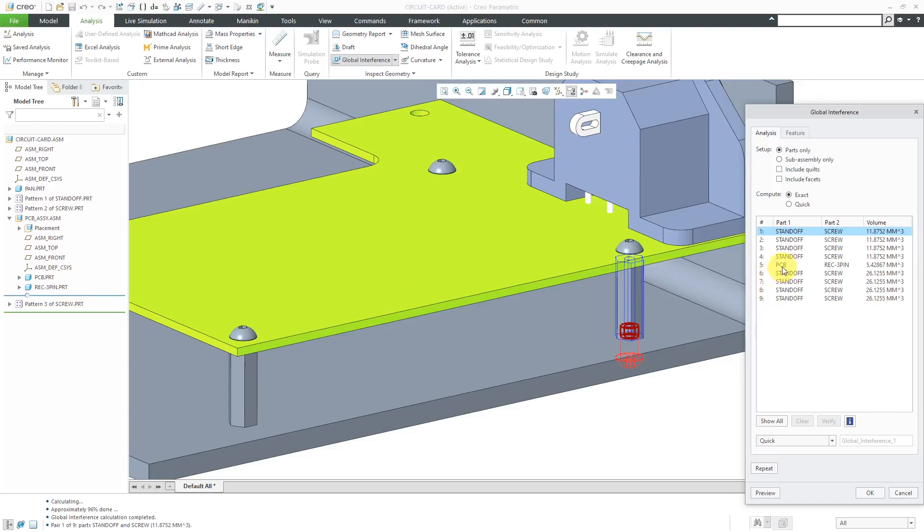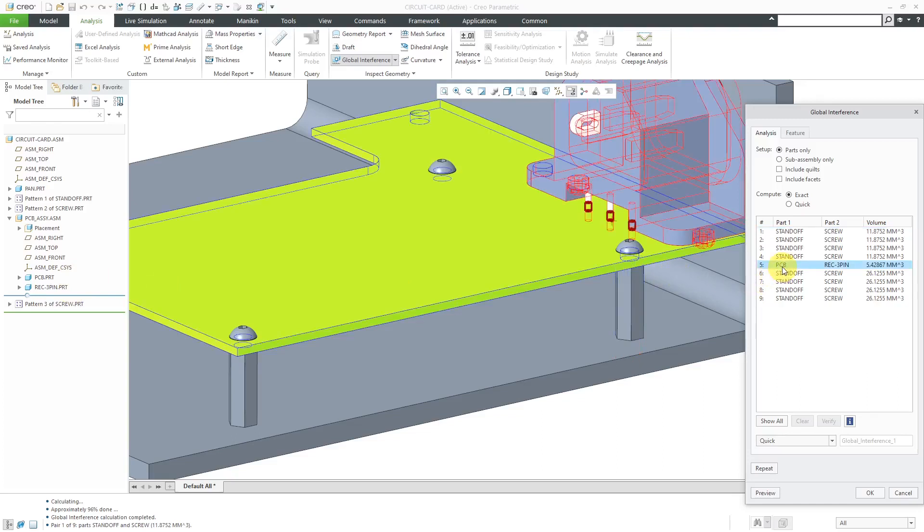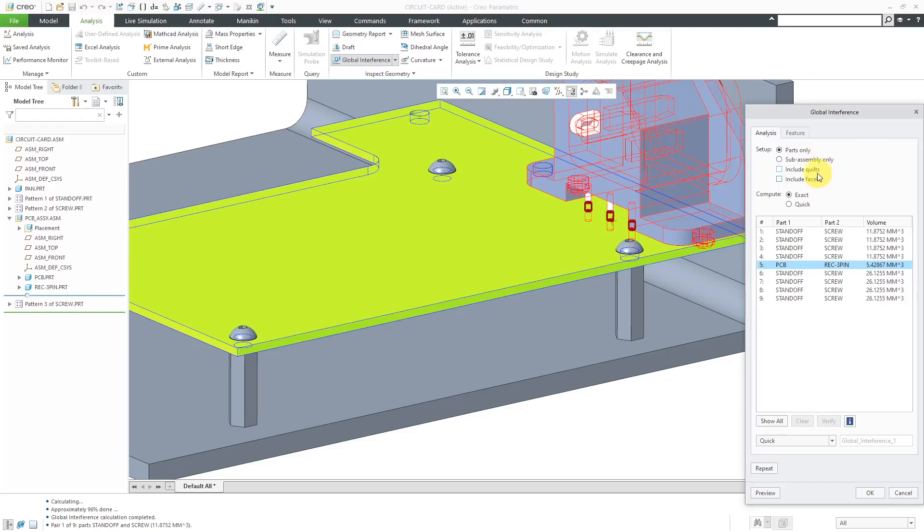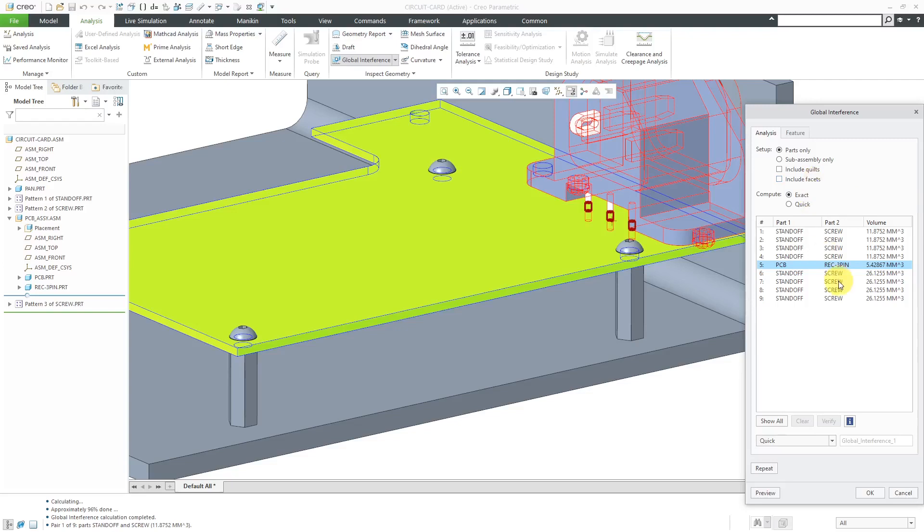Now you can see with line five it is detecting interference between components in the subassemblies because we're using the parts only option. You'll notice there are a couple other options: include quilts for non-solid surfaces if you want to include them in the interference, and also include facets like if you had some STL geometry that you wanted to analyze as well.